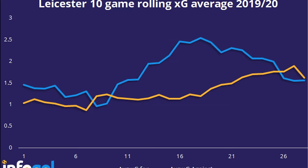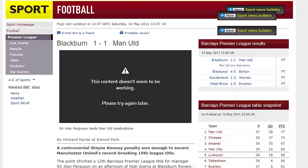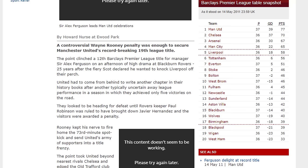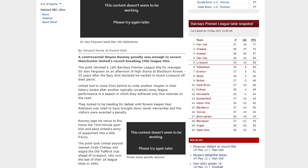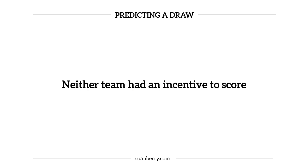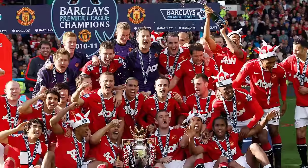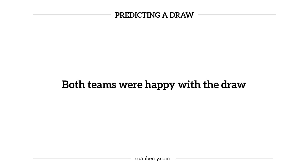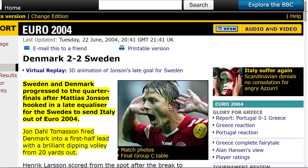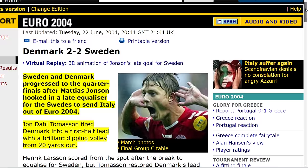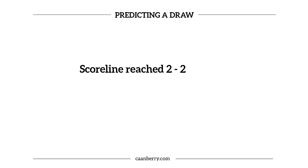A famous example would be Manchester United when they won the league back in 2011. They were playing away to Blackburn Rovers, who were just a few points away from relegation. Around 20 minutes before the end, Rooney scored via a penalty making it an equaliser. From that point onwards it became the dullest game ever, as neither team had an incentive to score — Man United won the league and Blackburn were safe, so both teams were happy with the draw. Another controversial example was Denmark and Sweden both needing a 2-0 draw to qualify from their groups during the Euros. There were 31 shots in that match, but once the scoreline hit 2-0, both teams were content and the draw was more than predictable.